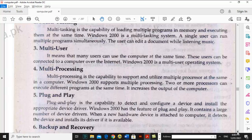Windows 2000 contains a large number of device drivers. When you attach hardware, the computer detects it and installs the appropriate device driver automatically. When a new hardware device is attached to the computer, it detects the device and installs its driver if it is available.